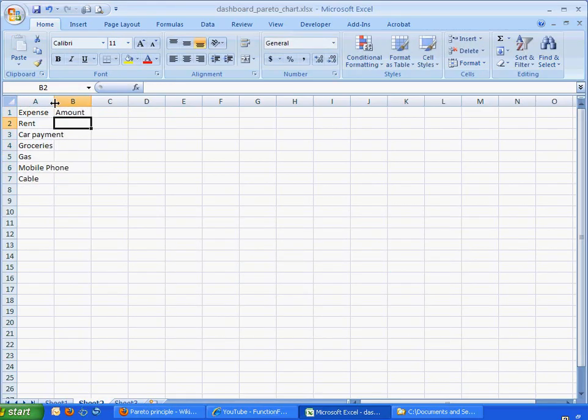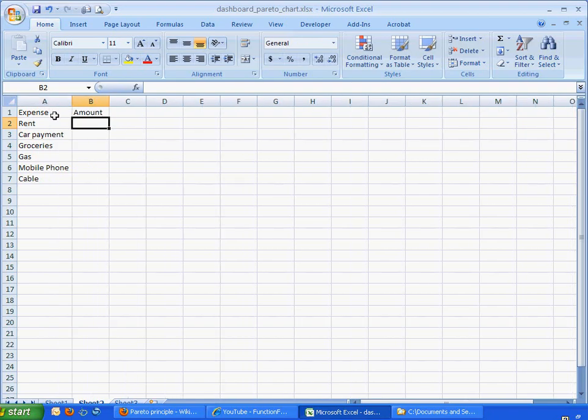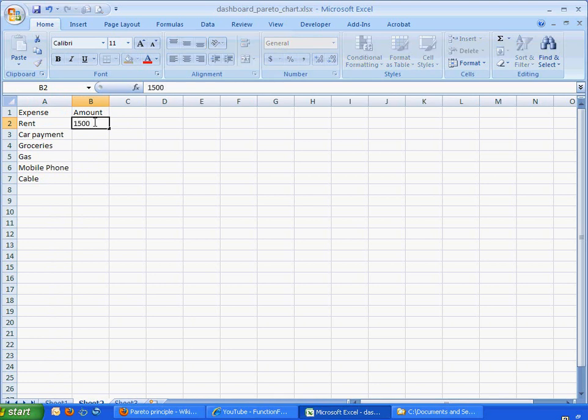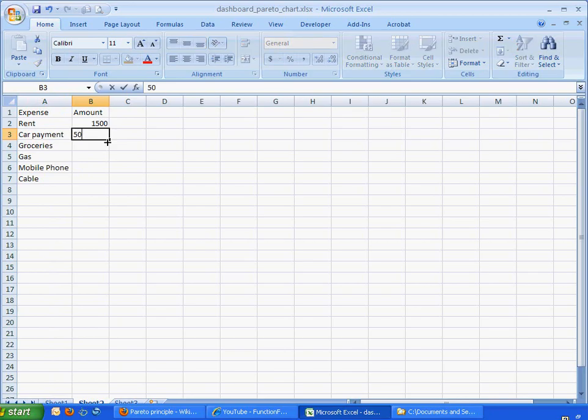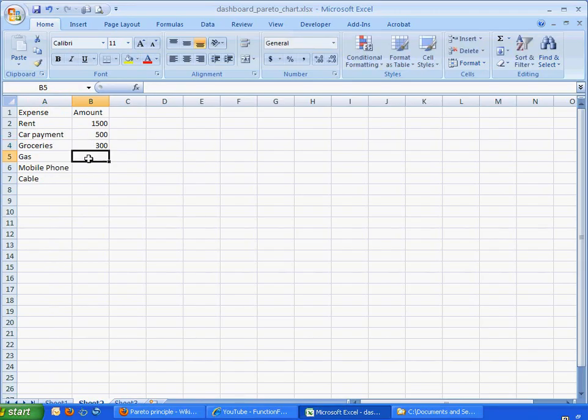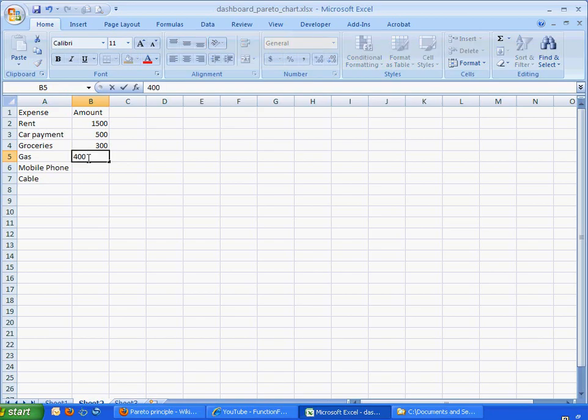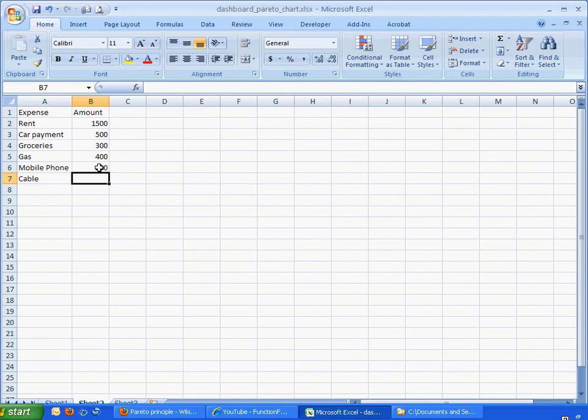Let me double click this to auto fit that. Let's say our rent was $1,500. Our car payment is $500. Our grocery was $300. Our gas. Now let's say our gas is really expensive nowadays. We bought a big SUV and now it's $400. Our mobile phone payment is $100. Our cable is $60.